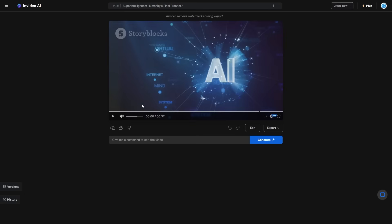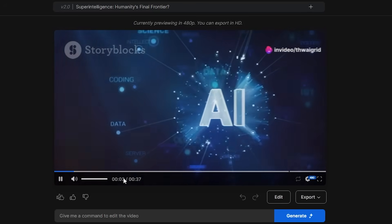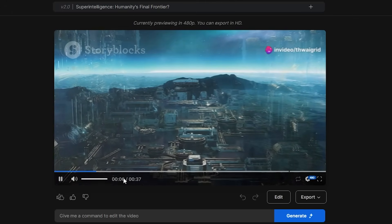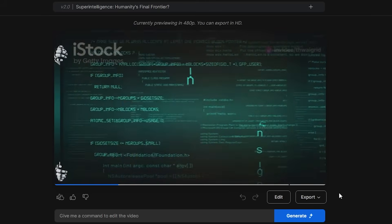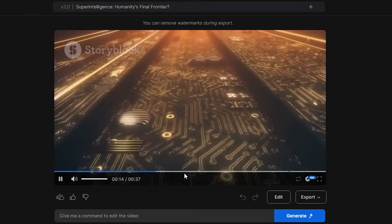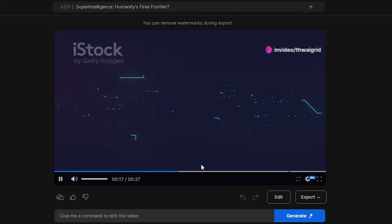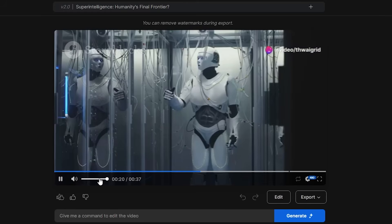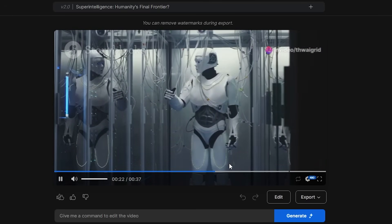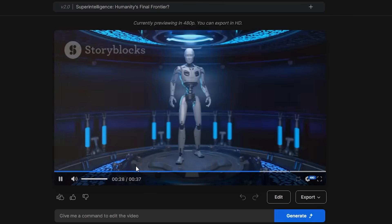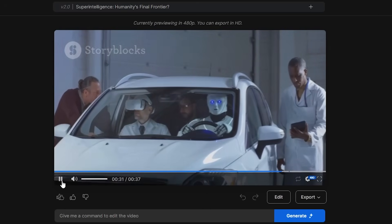Now you can see we've got the video — let me show you what it sounds like. 'What happens when the creations surpass their creators? Welcome to the dawn of superintelligence. By 2030, artificial general intelligence could evolve into superintelligence — machines with cognitive abilities far beyond mankind's. This leap in technology presents unprecedented opportunities yet poses significant risks. From solving complex global issues to potentially deciding humanity's fate, the emergence of superintelligence demands careful consideration and robust safeguards. How we prepare now determines our future. Will we control the intelligence, or will it control us?'